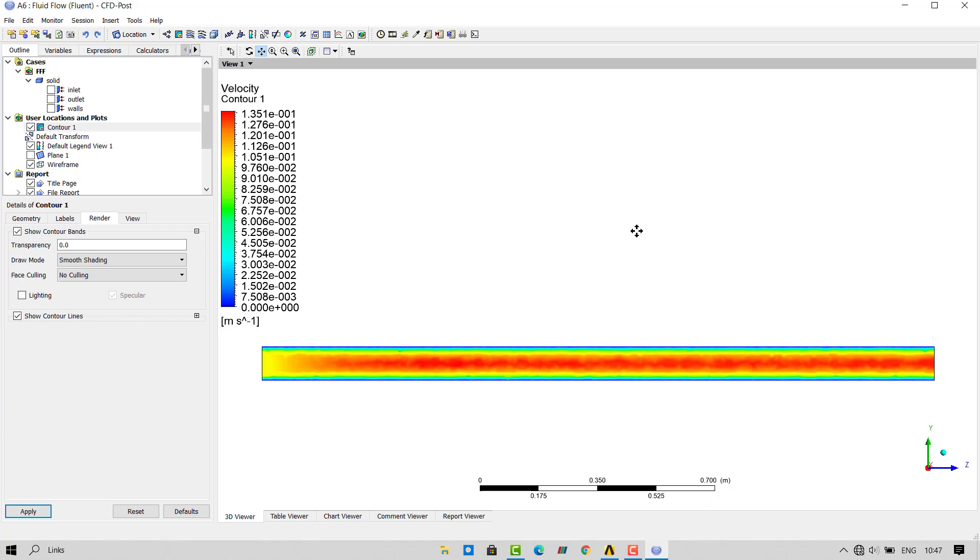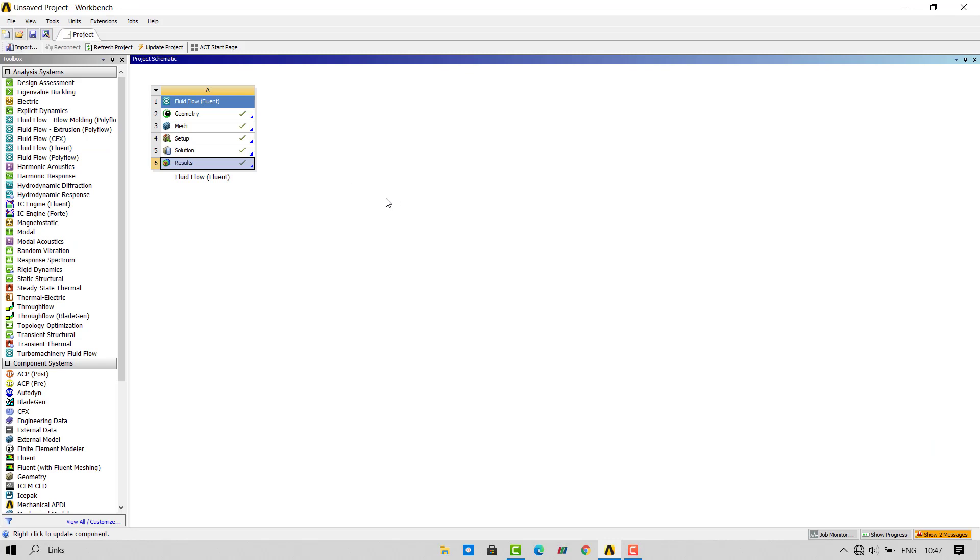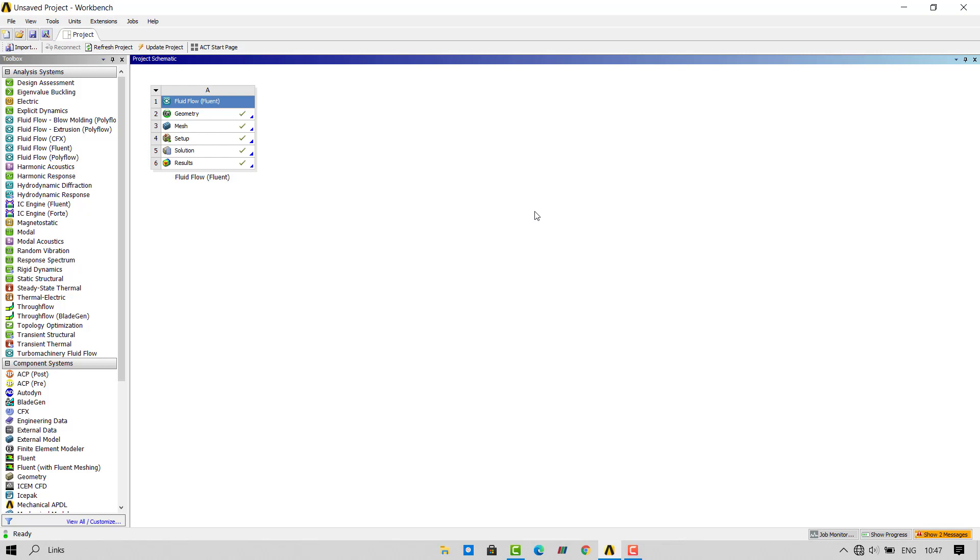That's all for today. This is how we simulate flow through pipe in ANSYS workbench. If you have liked this video and if you have found it informative then please share it with your fellow CFD colleagues. We will meet again in a new video with a new simulation. Goodbye children.